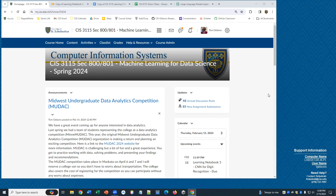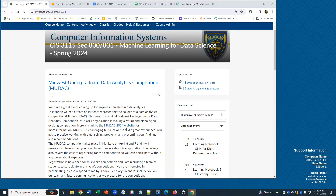Quick announcement: the MUDAC competition is coming up. Some people have already signed up, but we're still recruiting. Minnesota has a data analytics organization based in the cities, although we have some talks here in Duluth too. There's a competition for undergraduate data analytics on April 6th and 7th down in Mankato.